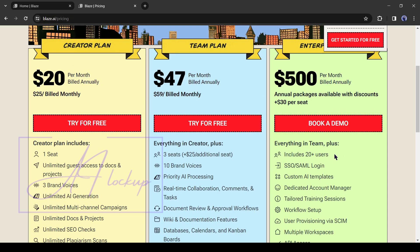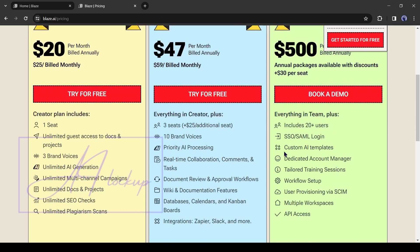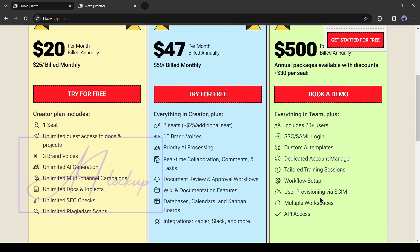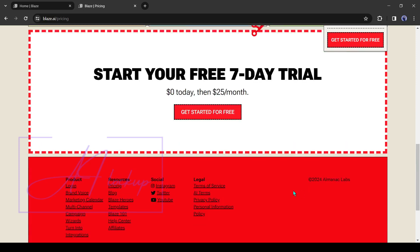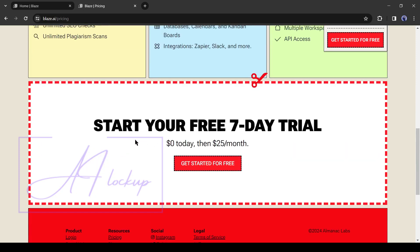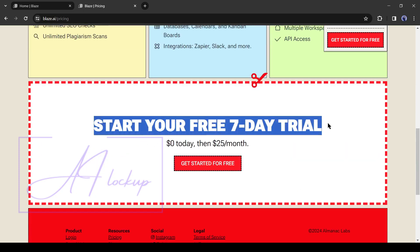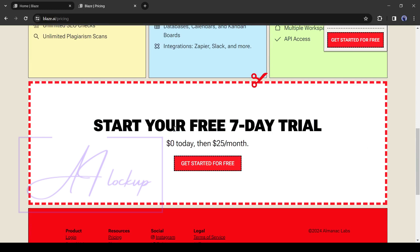This plan offers 20-plus seats, SSO SAMA login, a dedicated account manager, multiple workspaces, and API access, you have to pay $500 per month. You can start with a 7 days free trial period from the link in the description. Then if you find it useful, you can buy your desired plan.